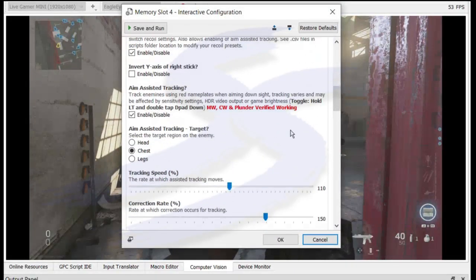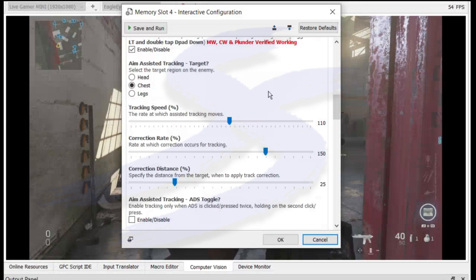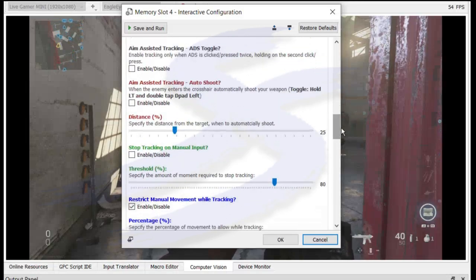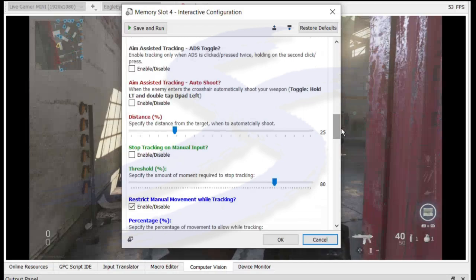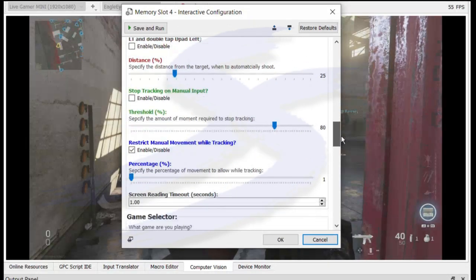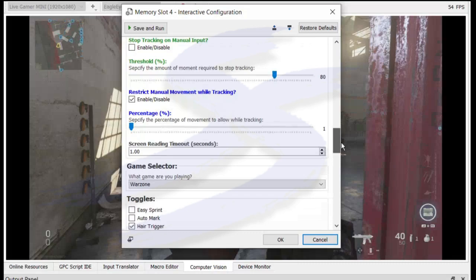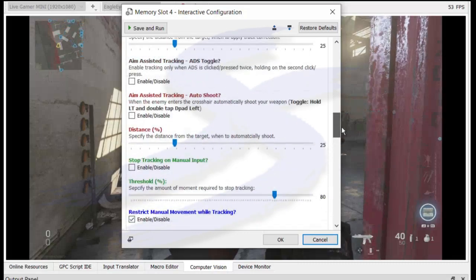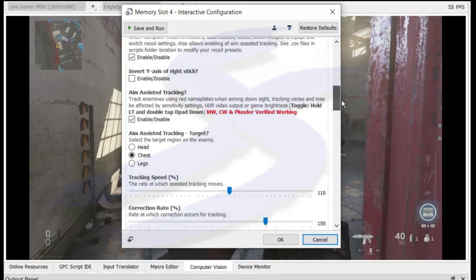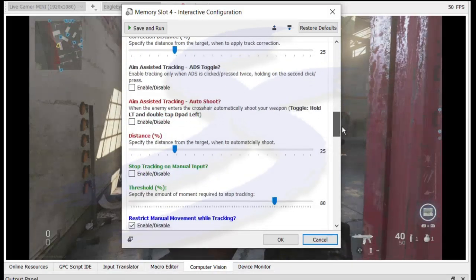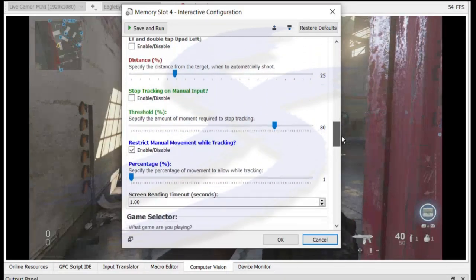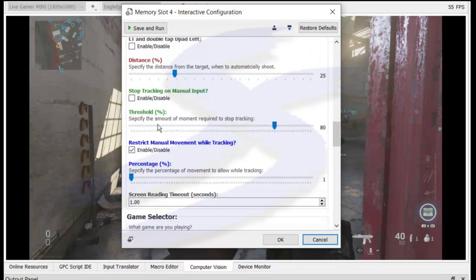Of course, with aim-assisted tracking, it's not perfect based on the technology that it's using. You're not going to obviously get the PC-like aimbot type of reaction that you'd expect. So you have to remember that. And of course, we have these additional settings that I've added down here. One you may be familiar with.